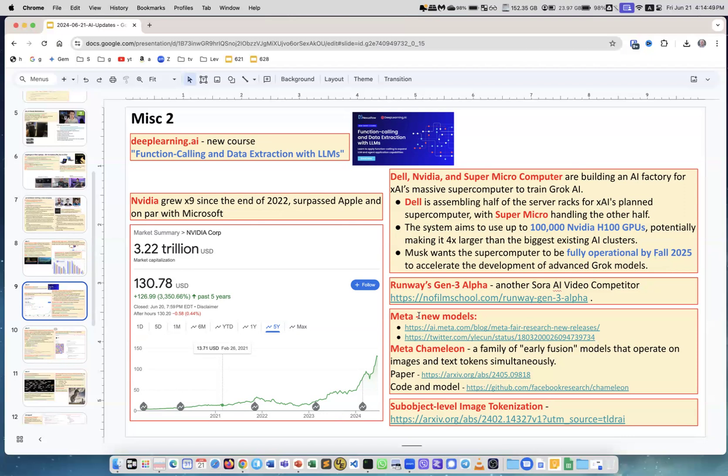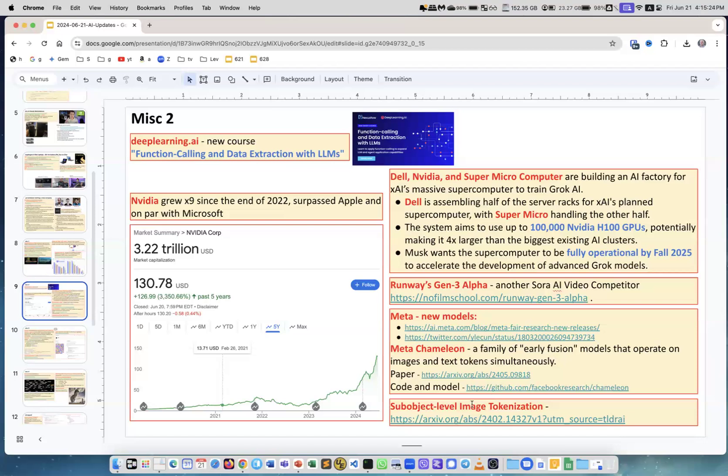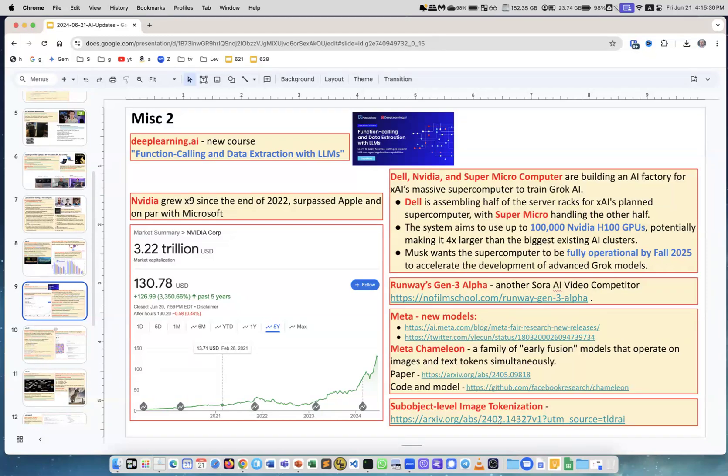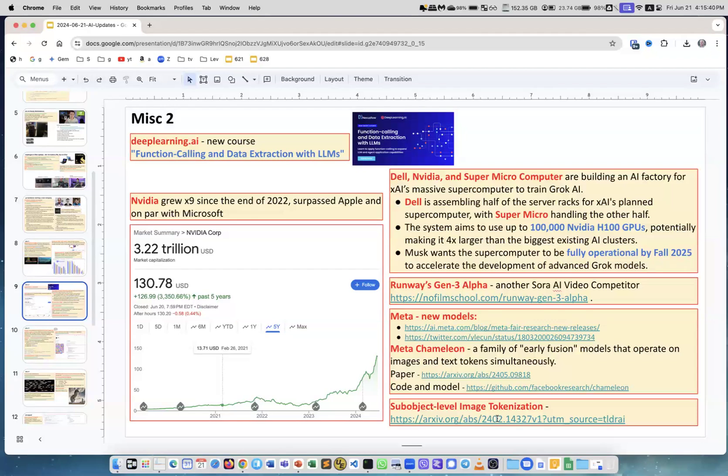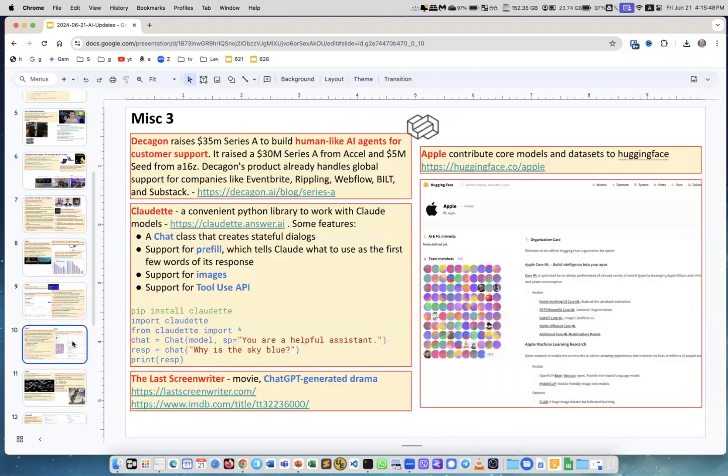Meta released a bunch of new models, a lot of them. I just want to mention Meta Chameleon because we spoke about it before. This is a family of what's called early fusion models. They operate on images and text tokens simultaneously. The training starts on both types of tokens earlier. It's not like you first train for images and for text separately, and then you combine them. Now here you actually train from the start. This is the paper. This is the code and model. Sub-object level image tokenization. The idea of this article is that when you have image, how you tokenize it? You can do it by identifying shapes, kind of segmenting it, and go smaller and smaller. Interesting approach.